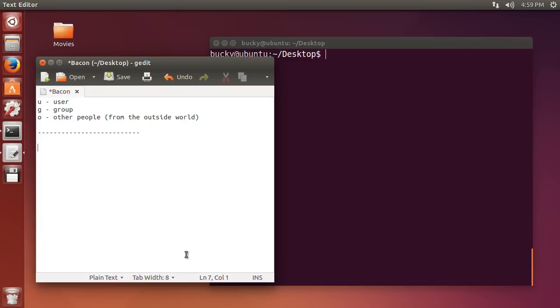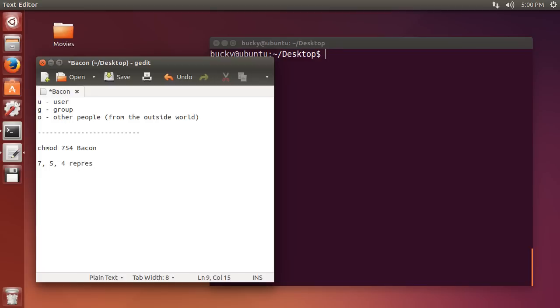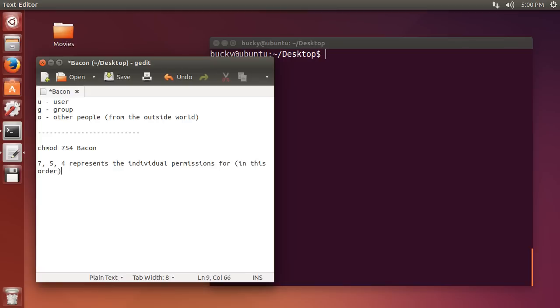So I'll give you guys an example, like a chmod, what you can do is something like a 754, and then the file name, which is bacon. So, in this order, I'll write a 754, represents the individual permissions for, and I'll say in this order, yeah I guess that's the best way to do it, so user, group, and other.